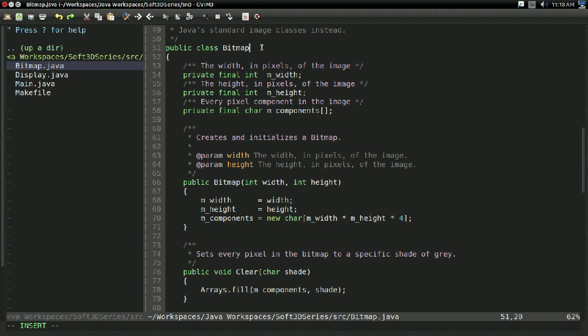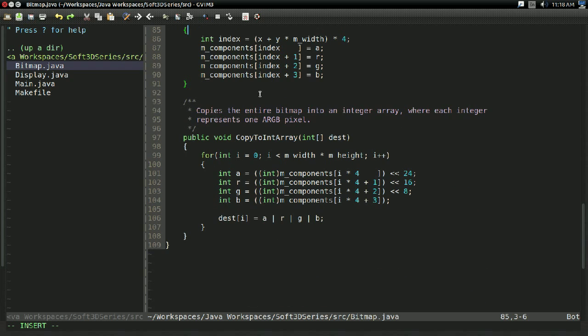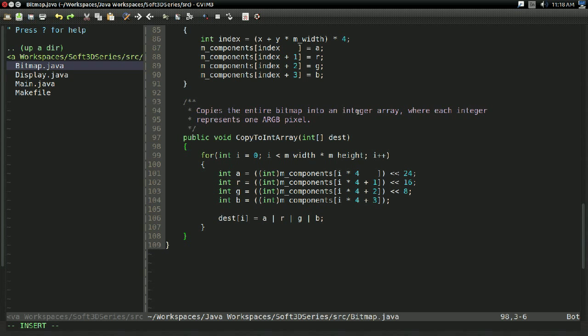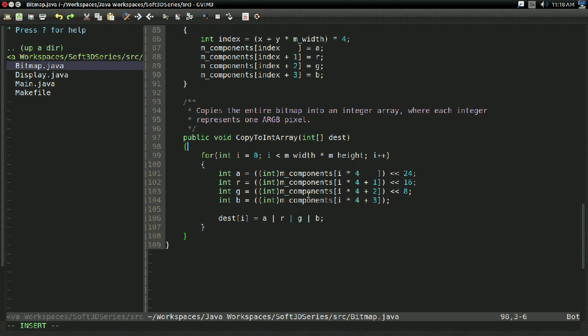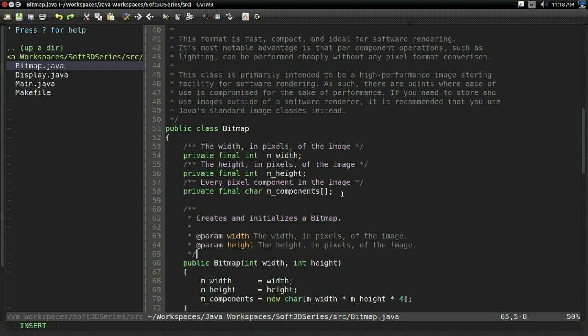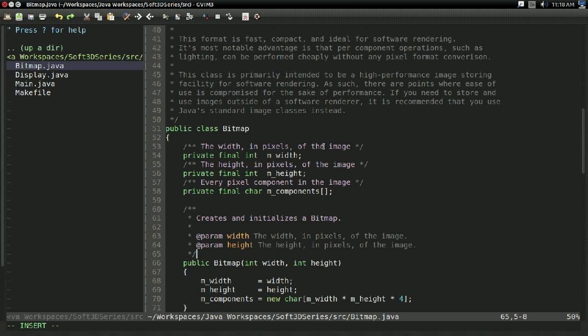But first I want to make a small change. Since last time I've actually realized something. Java actually gives you a way to specify what pixel format it uses internally. So we don't need to do this whole ridiculous ARGB conversion right here because we can just tell Java, hey, use a format that better matches what we're using. So I'm going to change our bitmap class a little bit so that we can better take advantage of that.